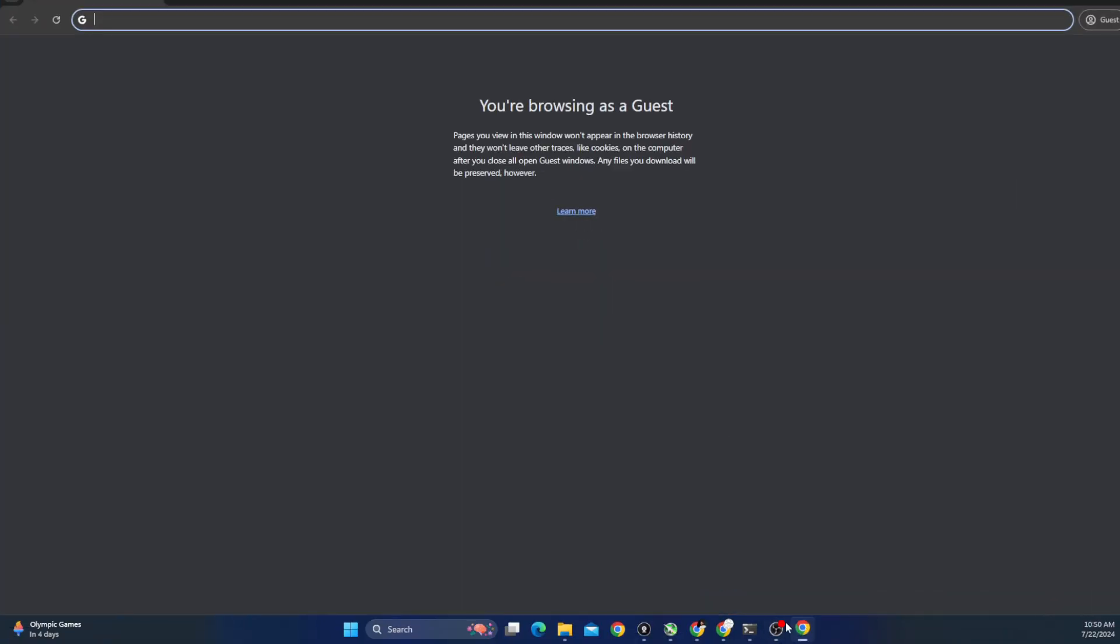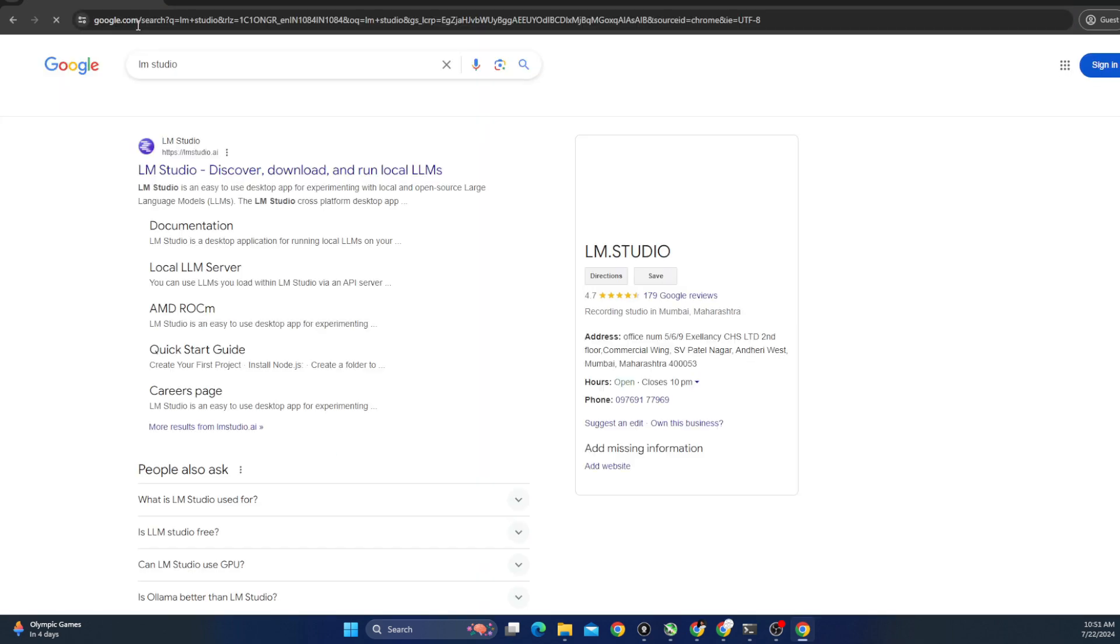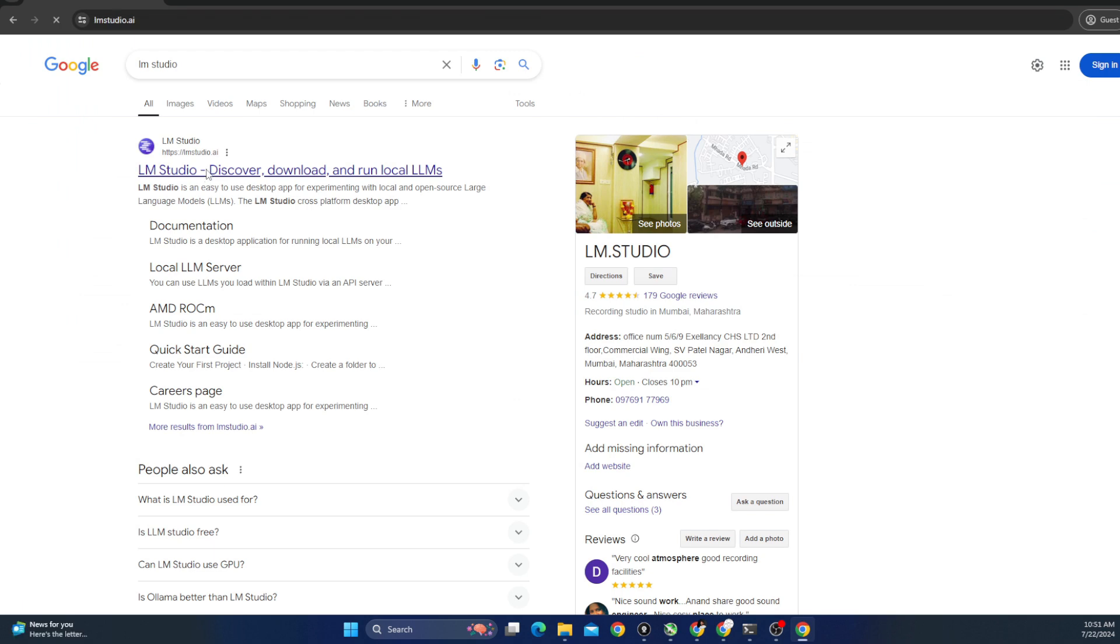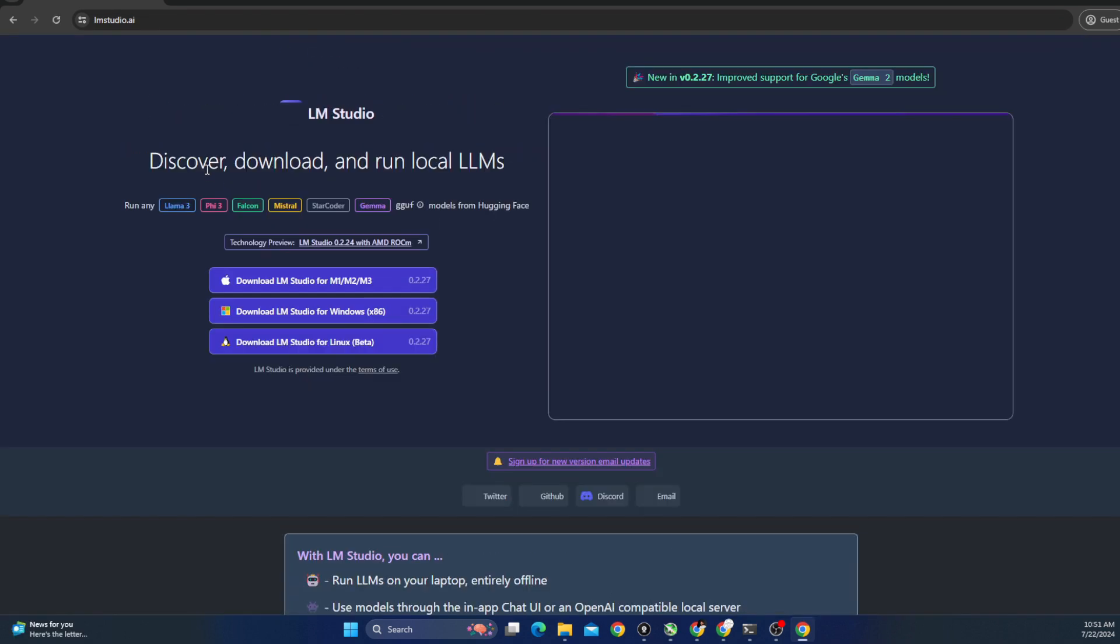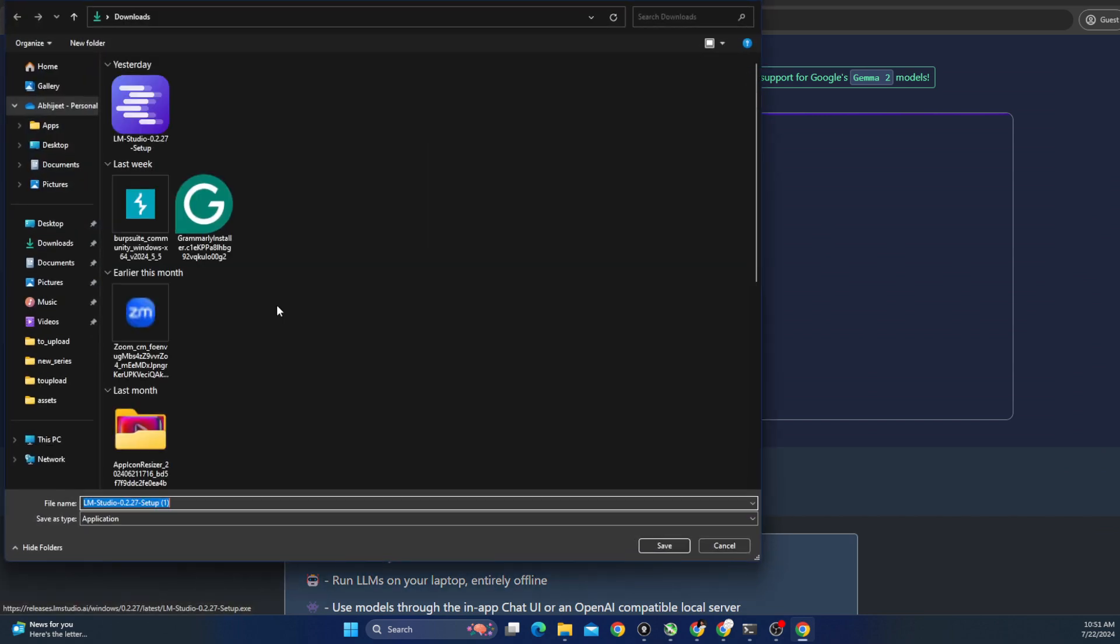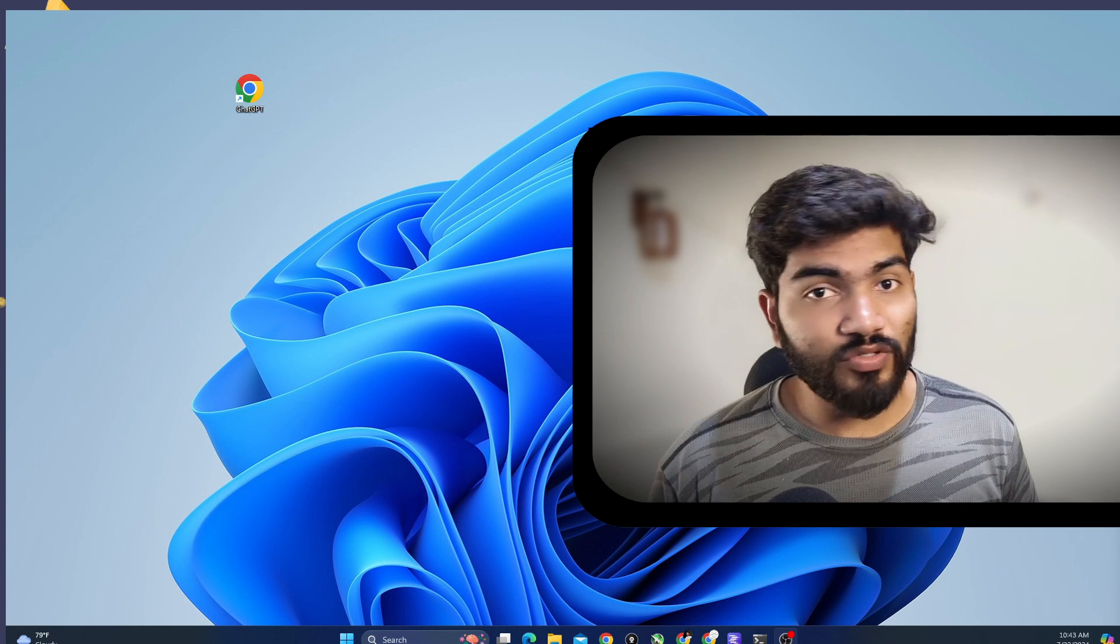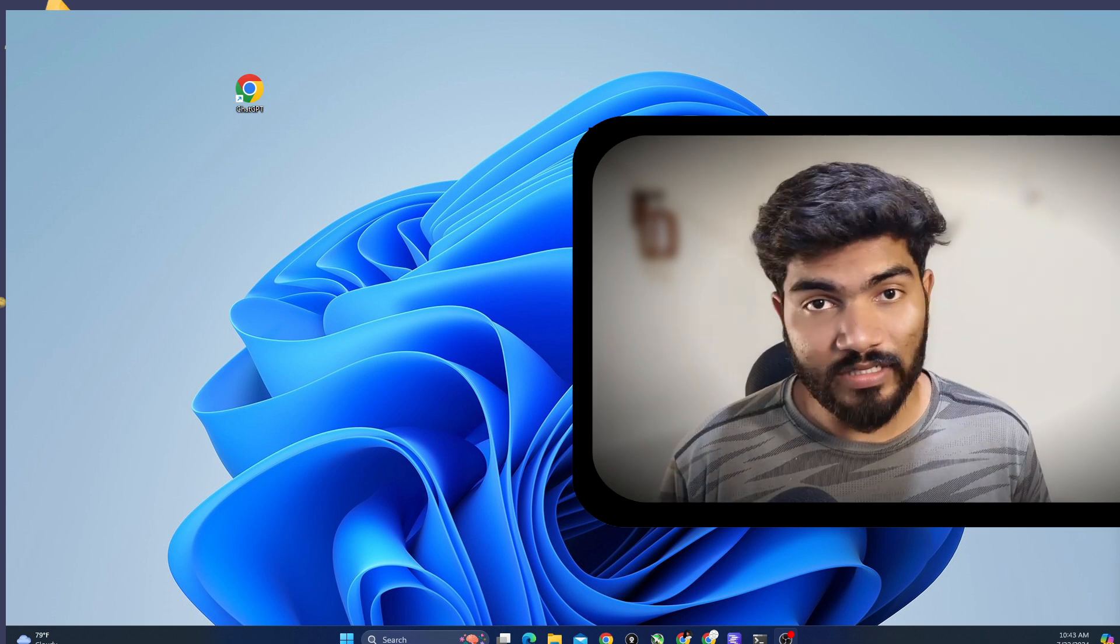The first thing you need to do is open Chrome browser and search for LMStudio on Google. Now you will see the website for LMStudio, click on that and the website. On the top, you will see how to download LMStudio or you can see the download options available for LMStudio. Click on Windows if you are using Windows. Otherwise, you can click on Mac also and Linux also.